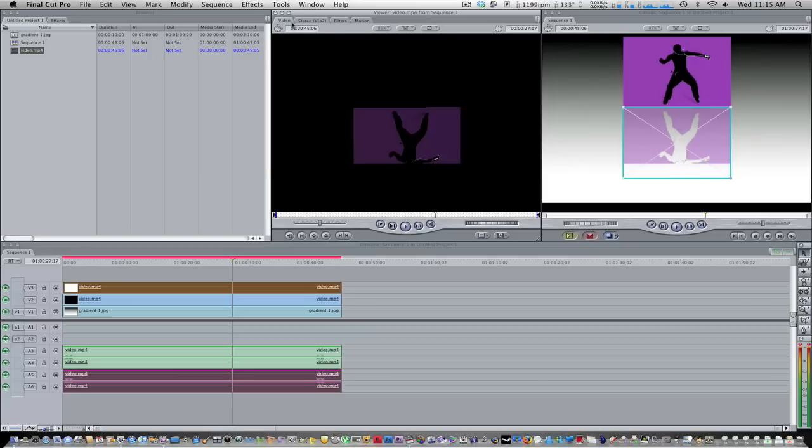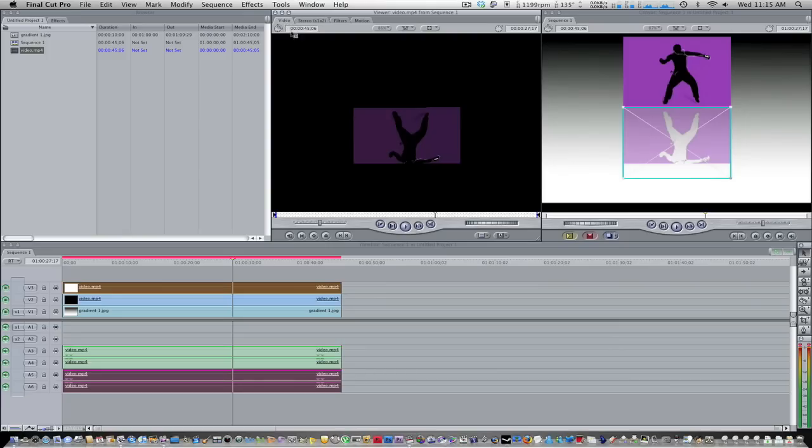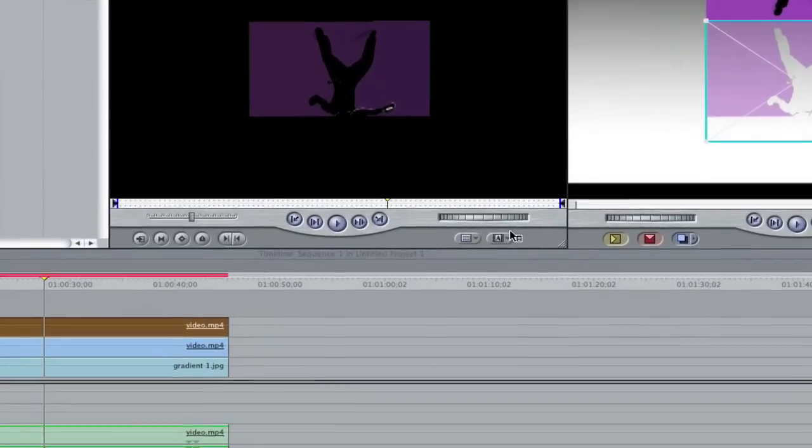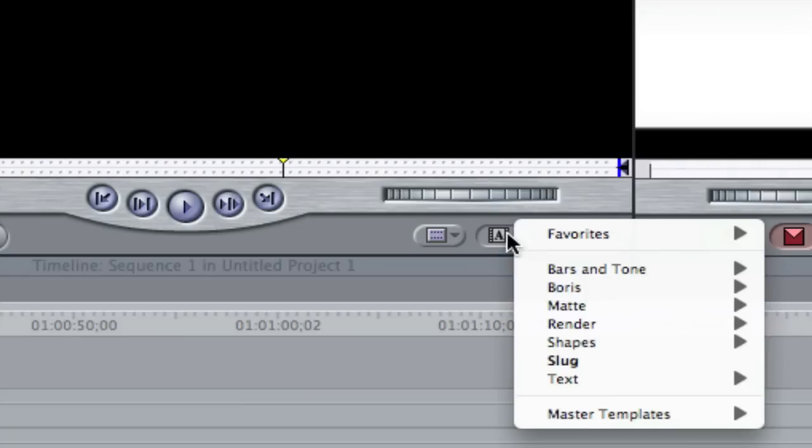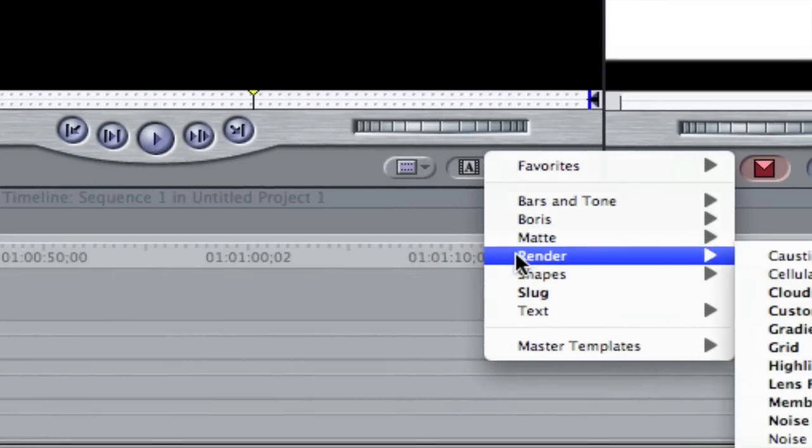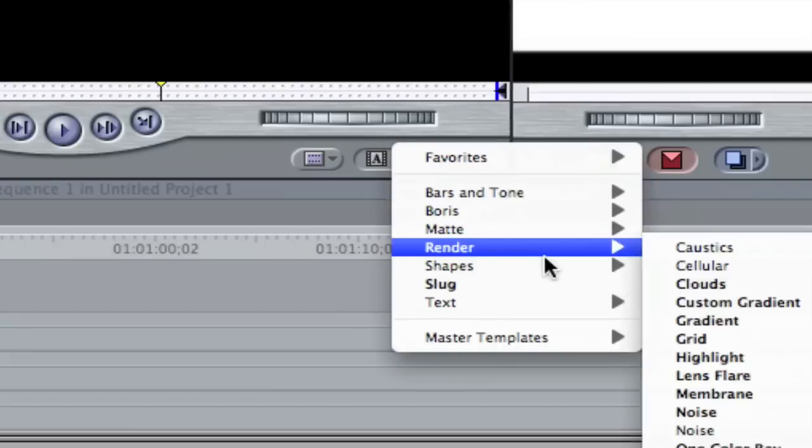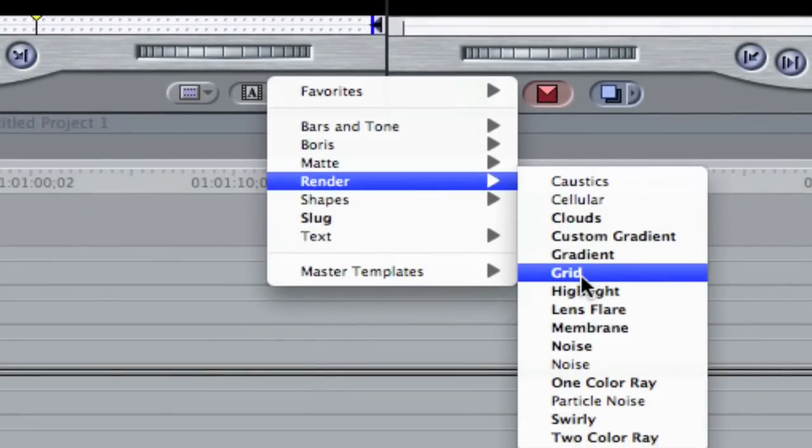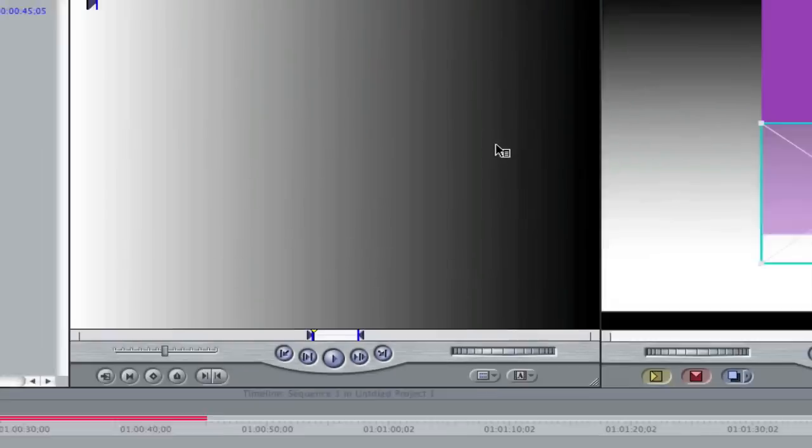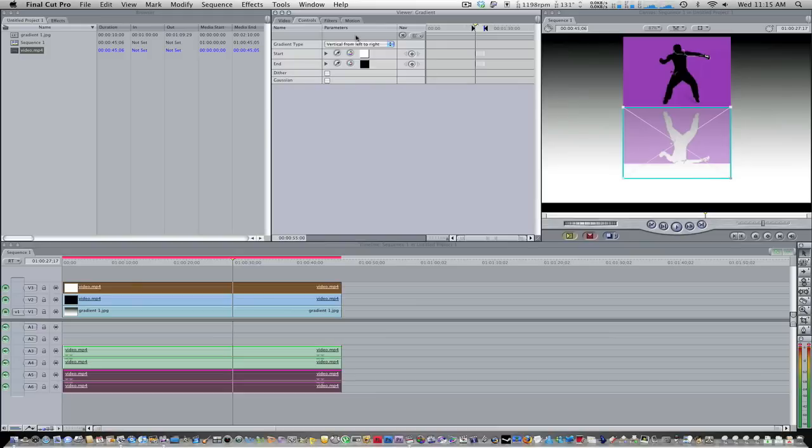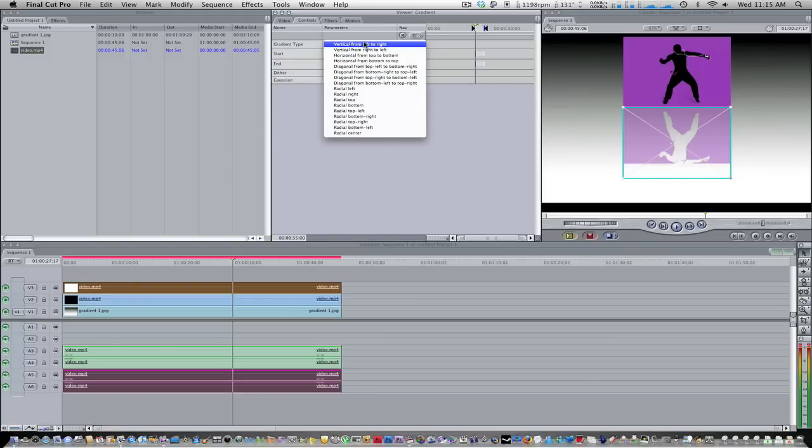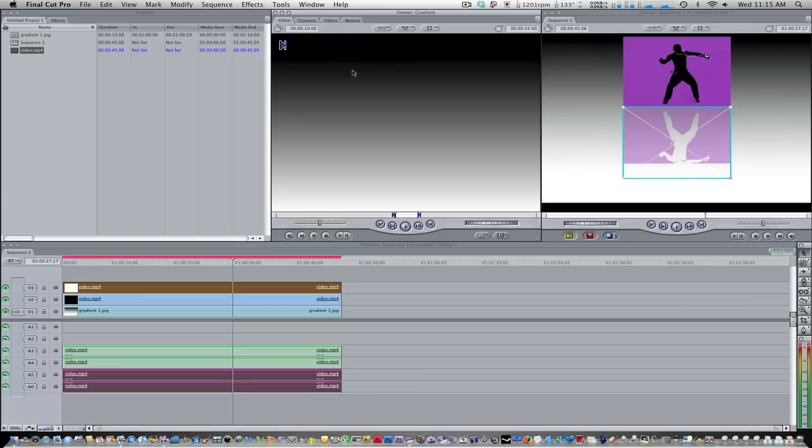So now we do that by going to our videos tab up here. If you guys can see this, it's this little A and a little film strip. Click on that and it brings down a drop down. Go to render then go to gradient. Now our viewer brings up a gradient. But this gradient doesn't match with this one. So what we're going to do, we're going to go to controls and we're going to change the gradient to horizontal from bottom to top. Now this gradient is matching with this one. So go ahead and drag that into your browser.